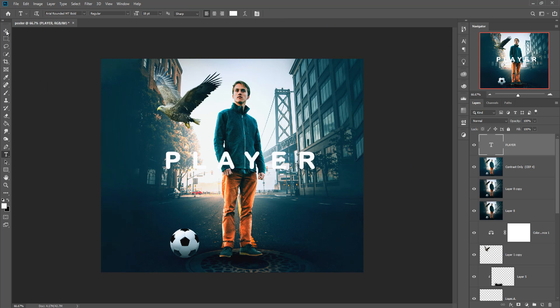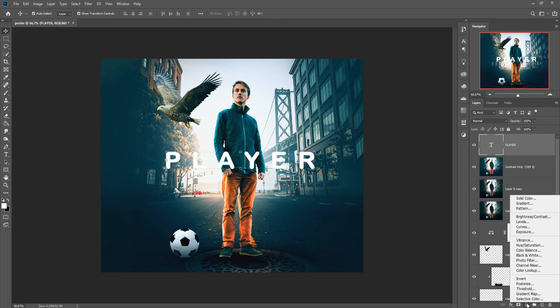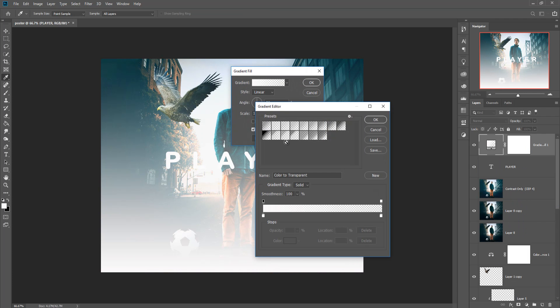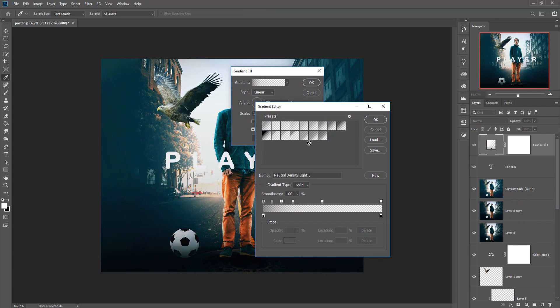The work is almost done. Click on the Adjustment Layer and go to Gradient. Make this one black, then press OK.